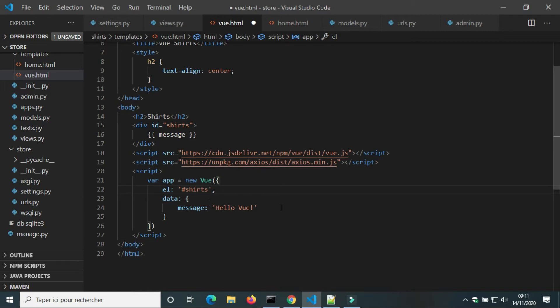In data, we can define variables. We call the variable inside of Vue element to show it in the page.